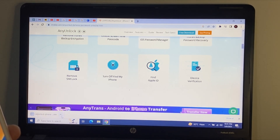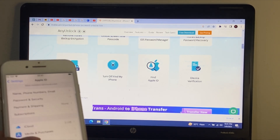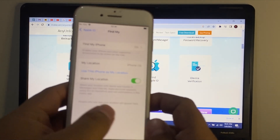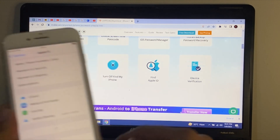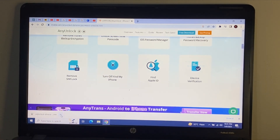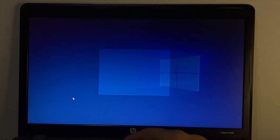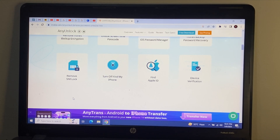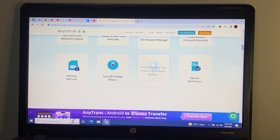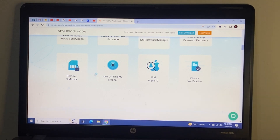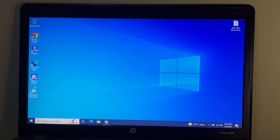Download the tool. You can see 'Find My is enabled' on screen. To remove Apple ID without password, open the tool and install the app. It will take 5 to 10 seconds. I have already downloaded and installed it.